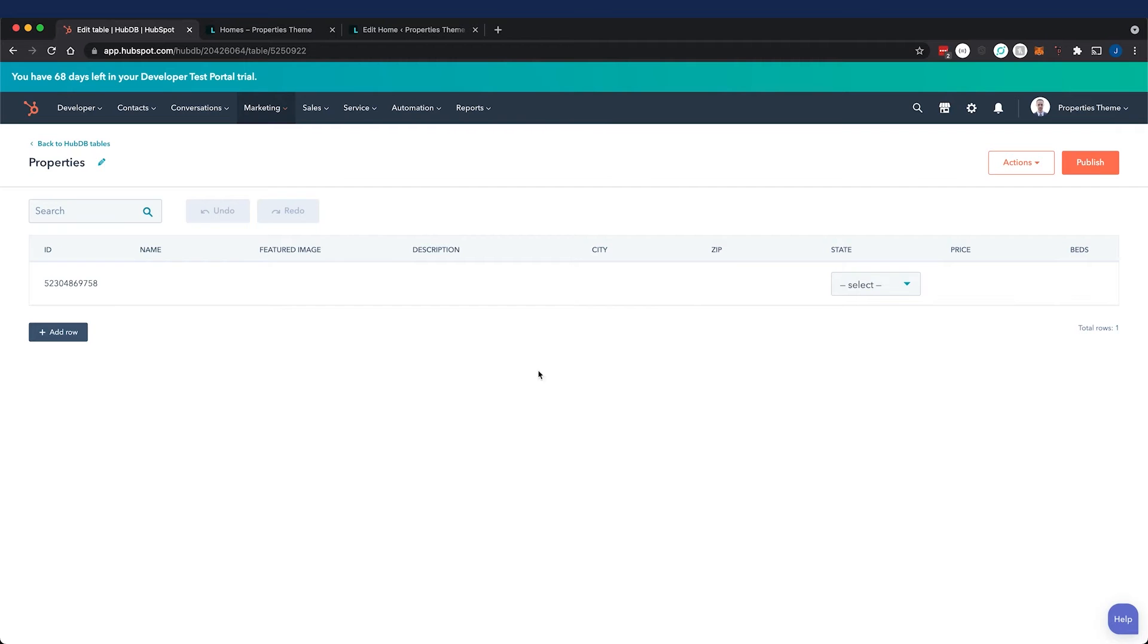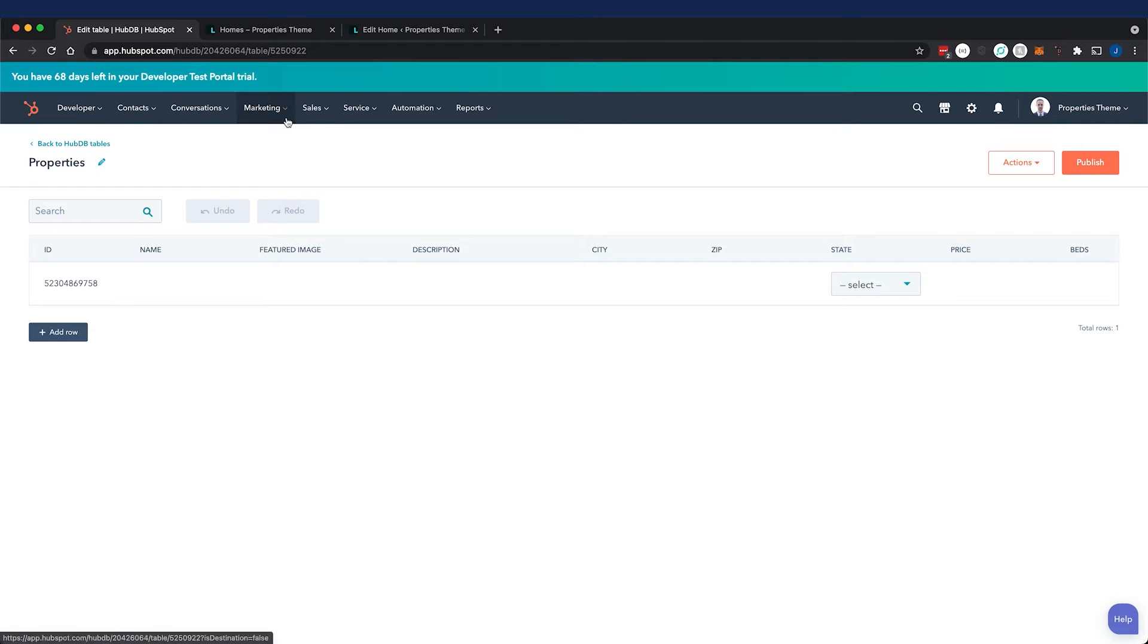Hey everyone, this is John with Ascend and we're going to look at adding properties to our HubSpot properties theme. We're doing so with HubDB in this tutorial.